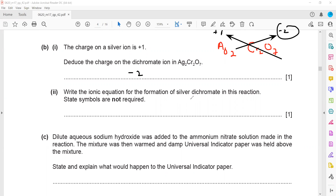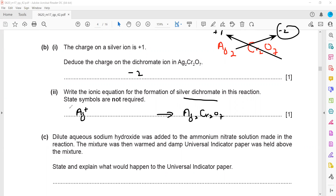Write the ionic equation for the formation of silver dichromate. The solid Ag2Cr2O7 contains two silver ions (Ag⁺) and one dichromate ion (Cr2O7²⁻). The silver ions combine with the dichromate ion to produce solid silver dichromate.